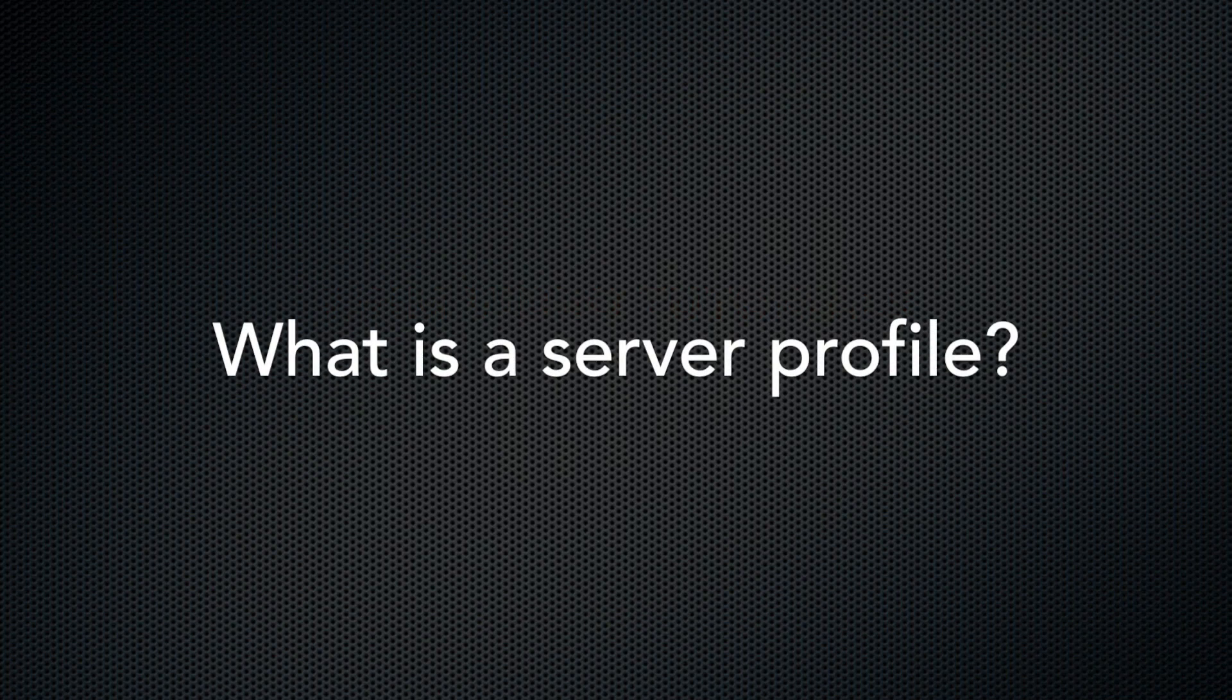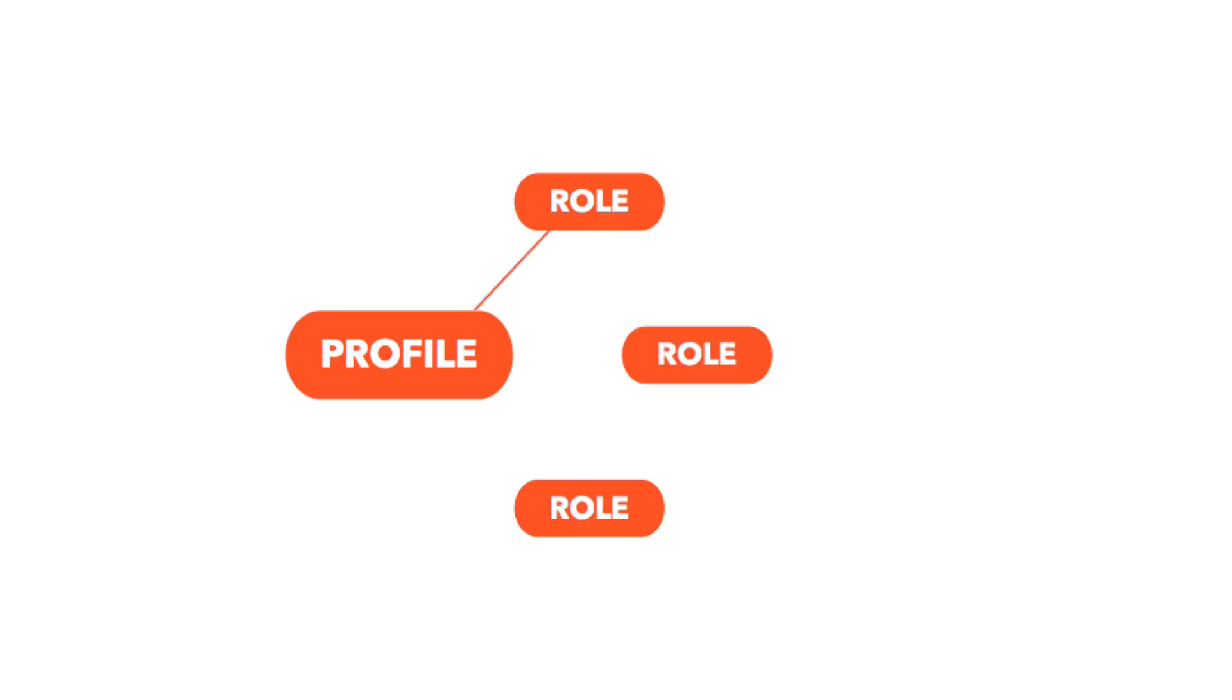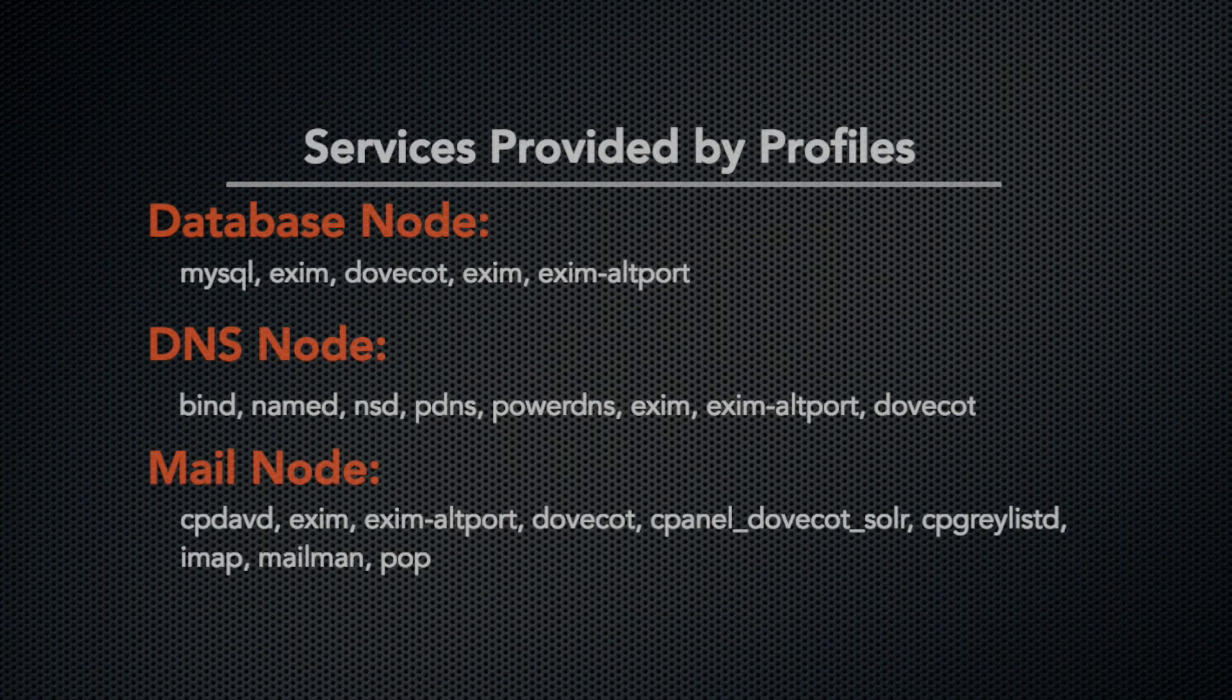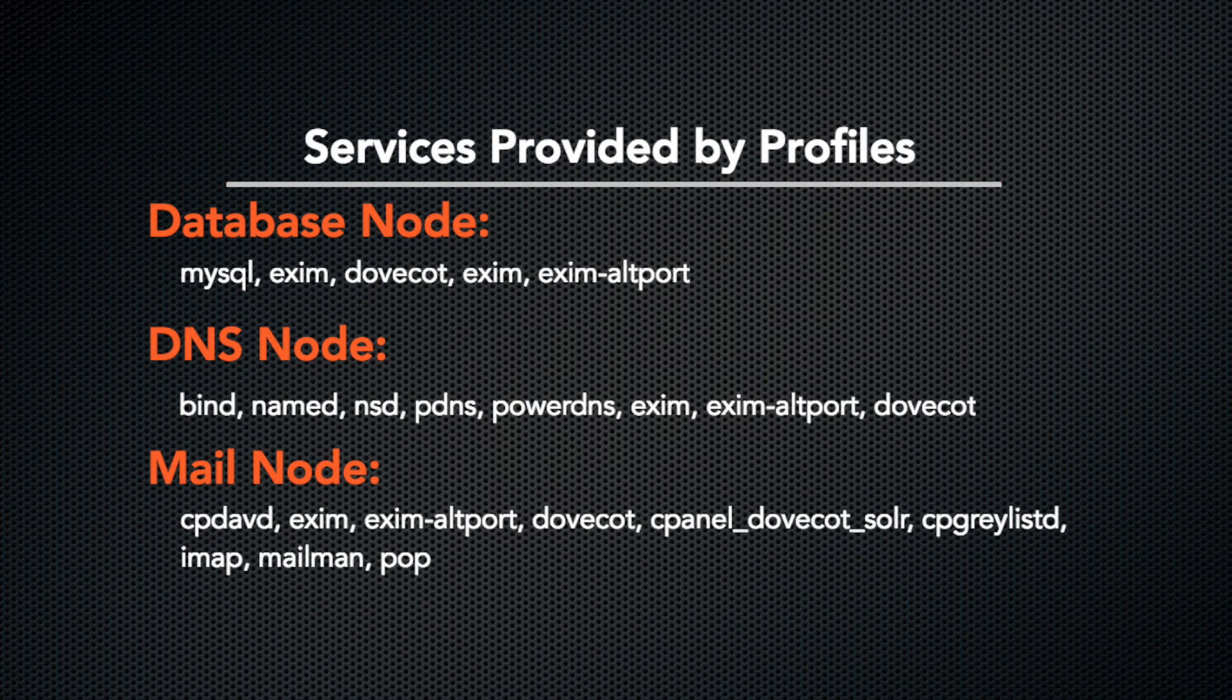So what is a server profile, and why would you want to use one? Server profiles are a collection of roles, and roles define the services a profile is capable of providing to a server. This new server interface allows you to select a server profile based on the types of services that you want your server to provide.